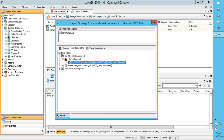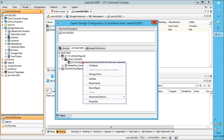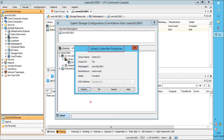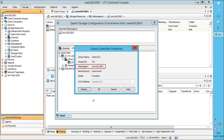Expand the library controller and right-click on the controller. You see most of the options similar to those discussed before. Change host helps you to move the library controller or robotic controller from one media agent to another. Select Properties to open Library Controller Properties. Library name is a unique name for the library. Unique ID is a unique identifier assigned by the media agent for the library — we would need this while troubleshooting library issues. It also shows the name of the media agent that controls this library, the library manufacturer, the library model. SCSI address is the SCSI ID of the library — the numbers represent port, bus, target, and logical unit number.